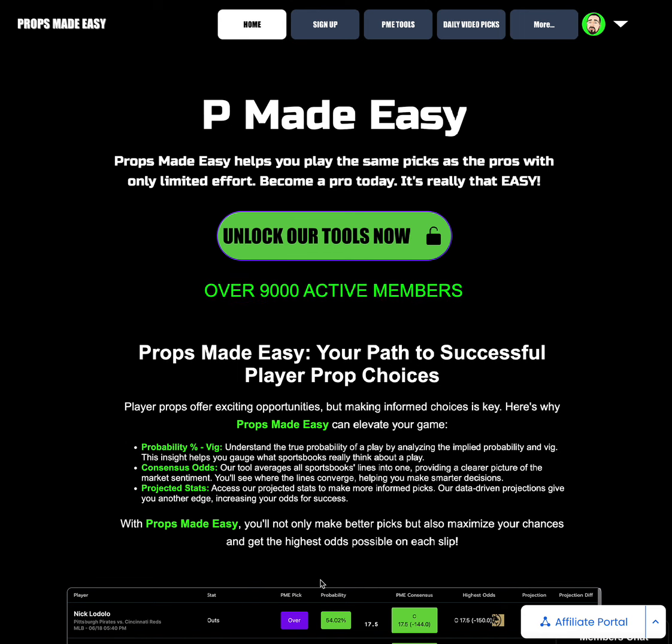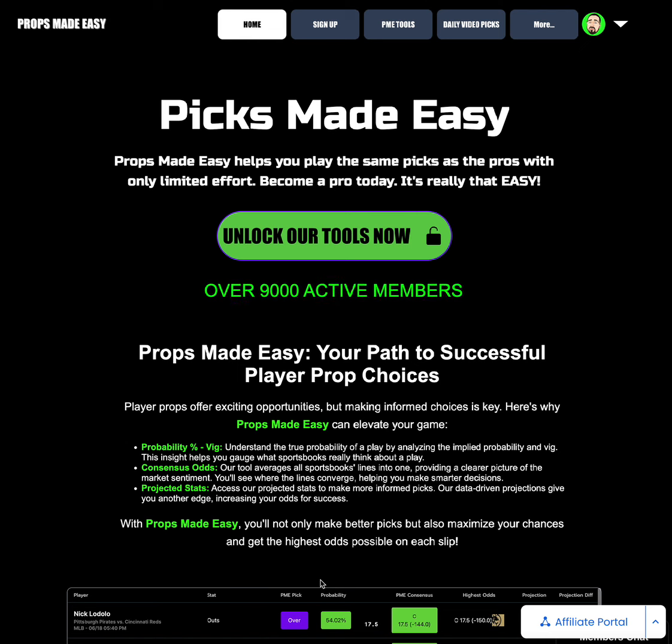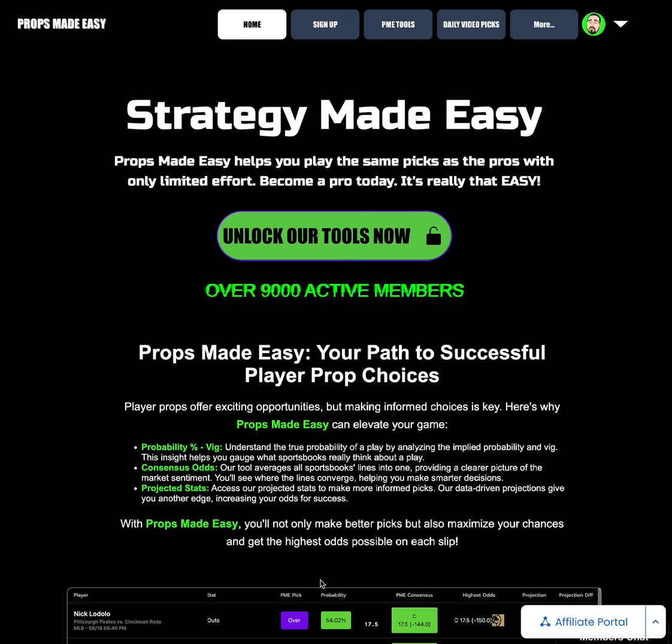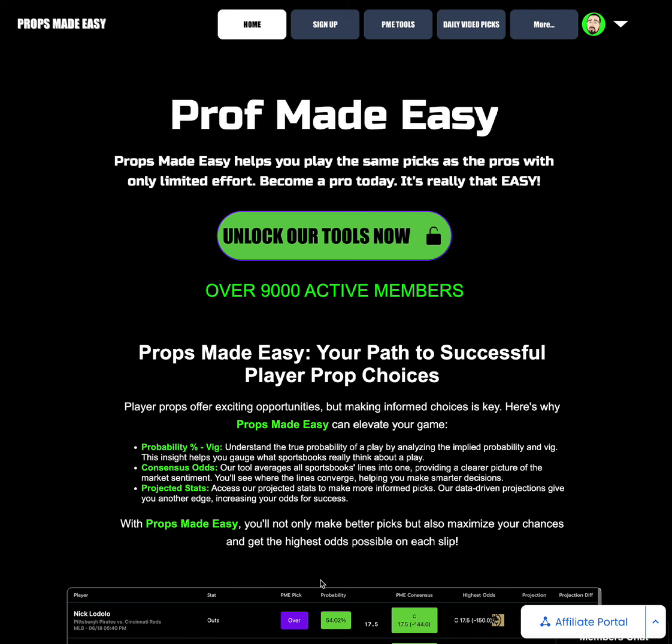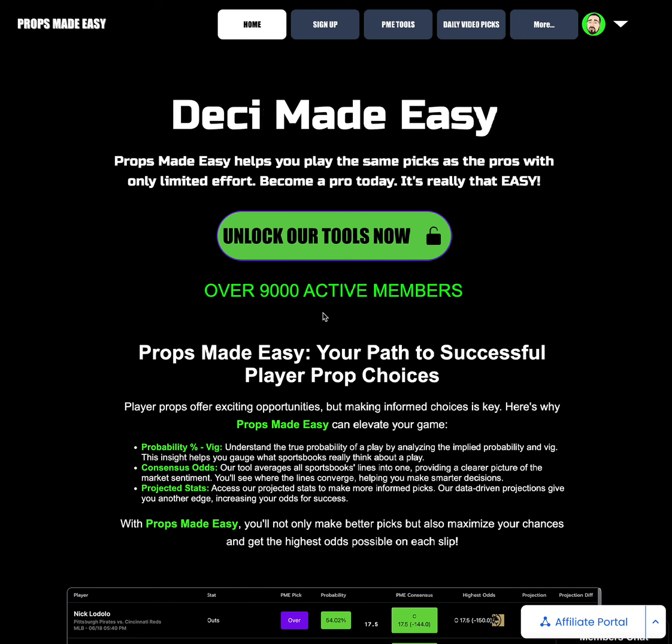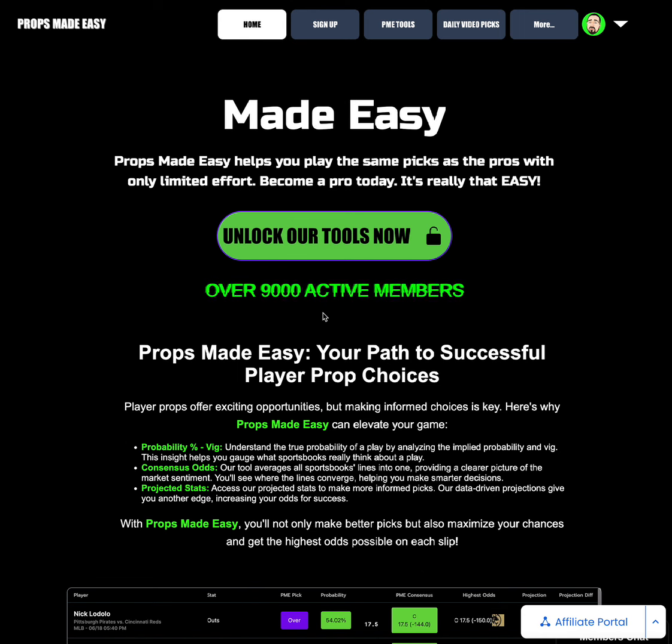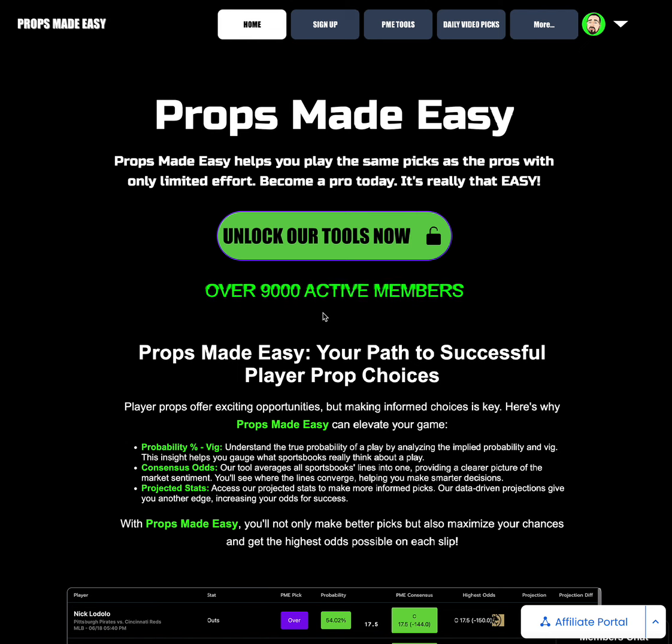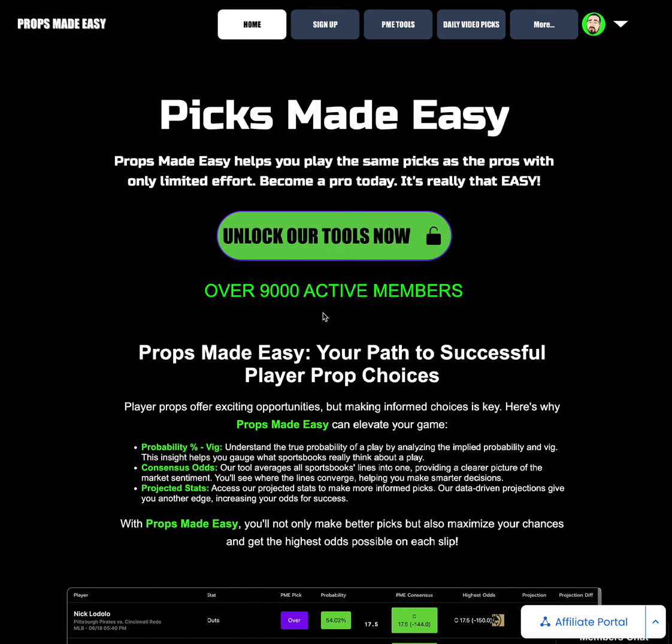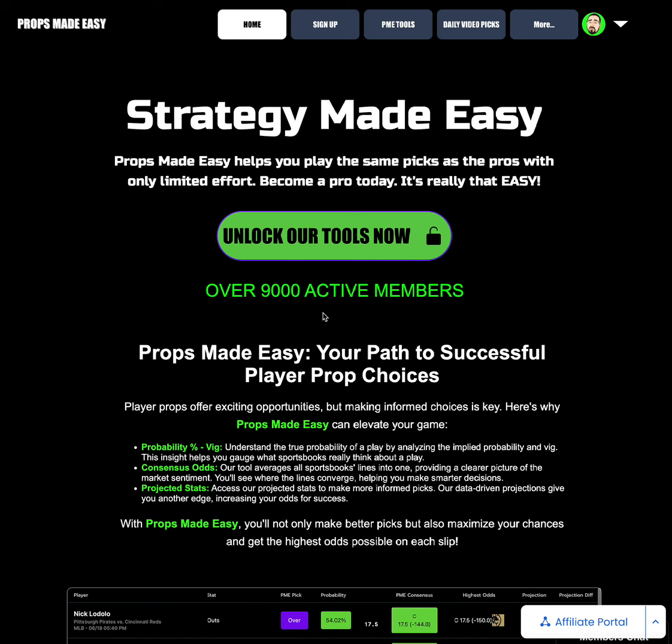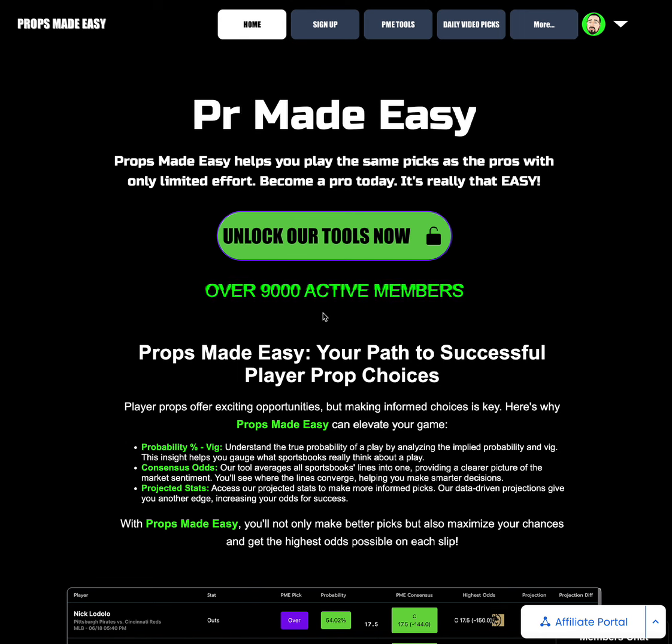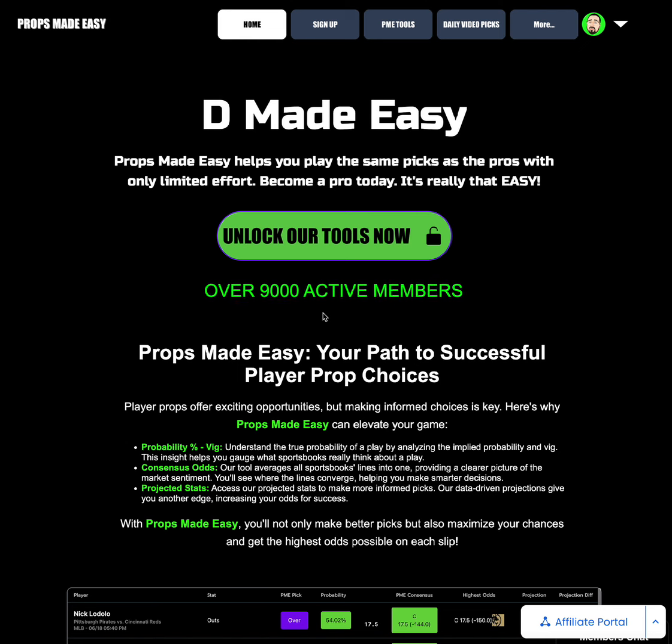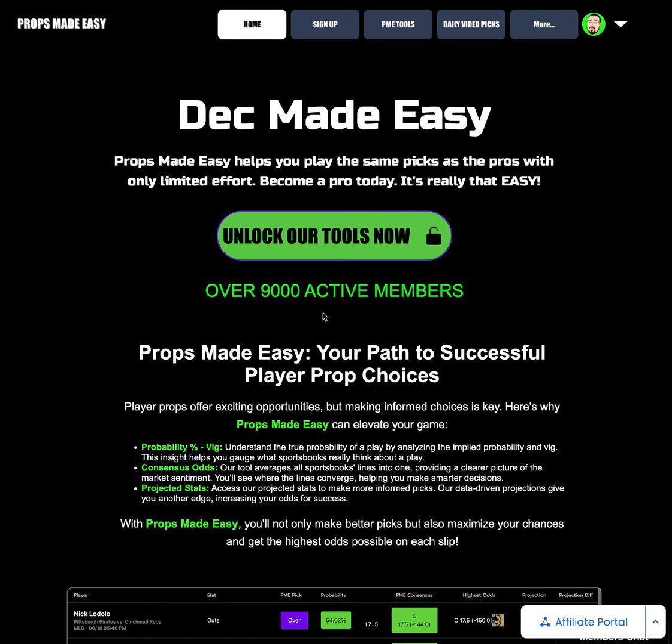As always, should come as no surprise, we are at the best player prop site that you could possibly use for only $20 a month, Props Made Easy. Super easy decision to make if you are playing player props. If you're using Prize Picks, Underdog, Better, DraftKings Pick Six, Sleeper, Hot Streak, whatever you plan to be playing on, Props Made Easy is the way to go and it'll show you the best value at the very top, utilizing a whole bunch of data points, not only Vegas data but also our projection data.